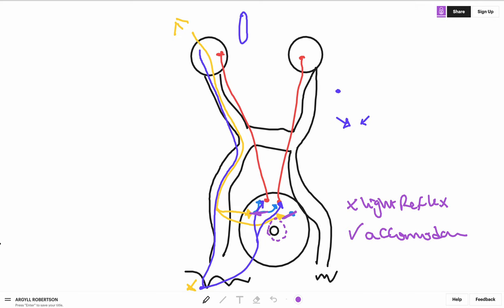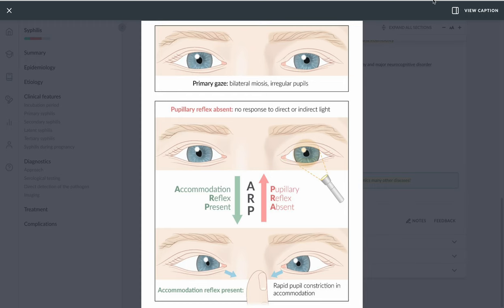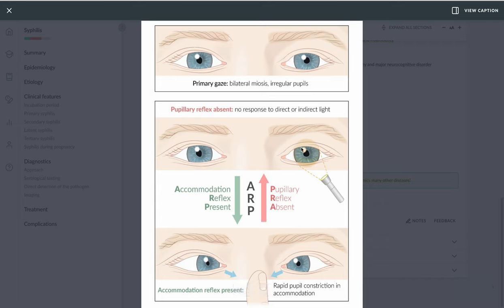And so what happens is the person looks like this. You can see here that when I shine a light in this person's eyes, we do not have a response or miosis, we have no response by the pupils, no reaction, so absent pupillary reflex.